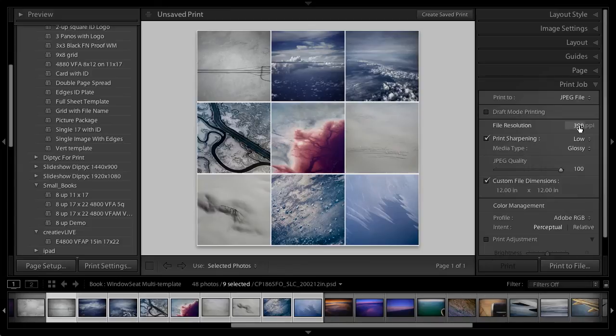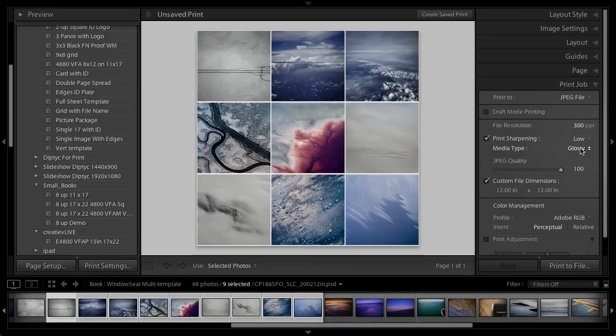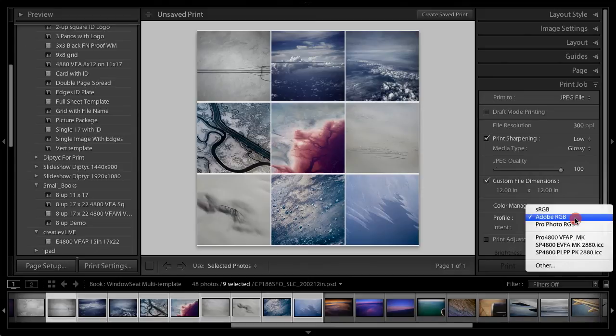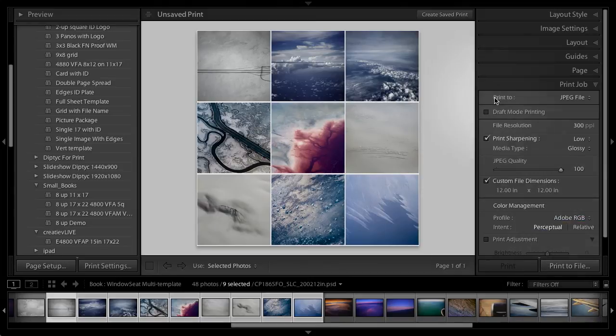I didn't really look at my other print job settings because I was kind of in a hurry. We have 300 PPI, low sharpening. That's good. Glossy. We're going to glossy. We're going to glossy paper. JPEG. OK, so everything was set fine there. You'll notice that for color management now, instead of picking a printer profile because I'm going to a JPEG, I would pick a color space. So Adobe RGB is just fine.